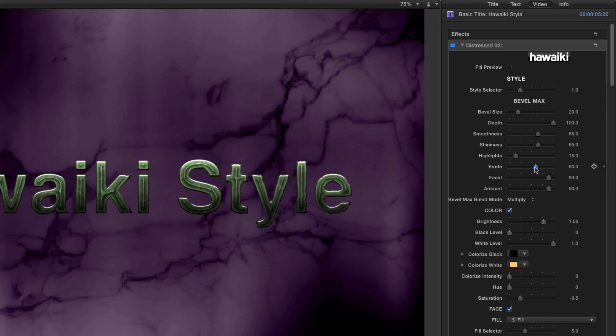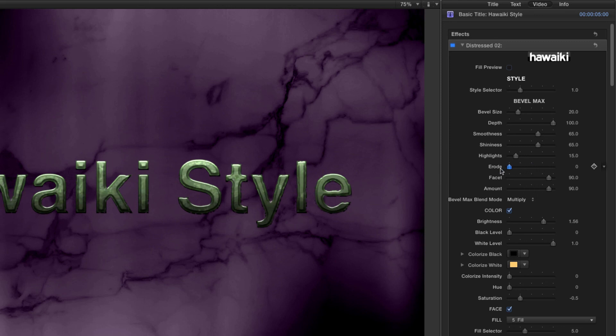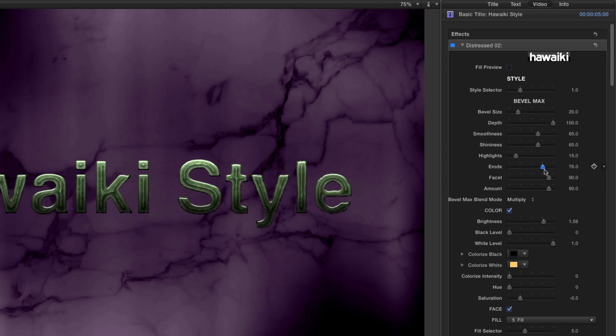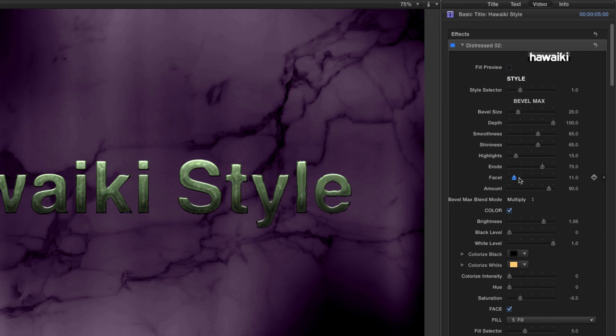If I reduce the Erode value, you can see how that works. And if I adjust the Facet value instead, you can see how that contributes to the sharpness of the result.